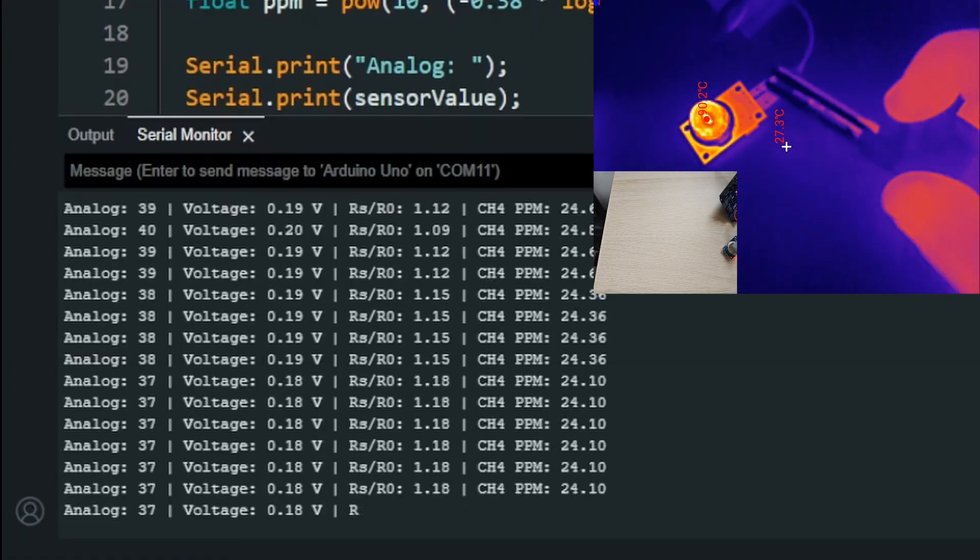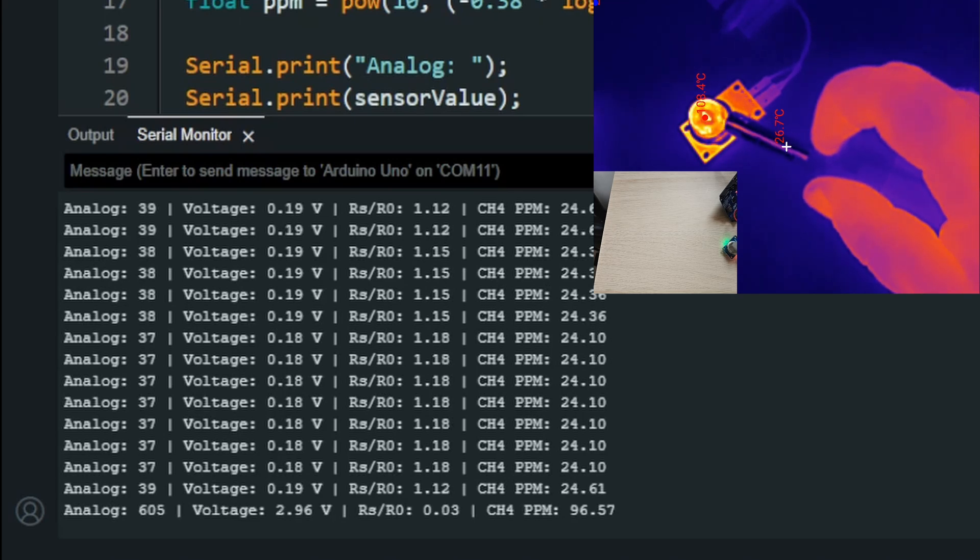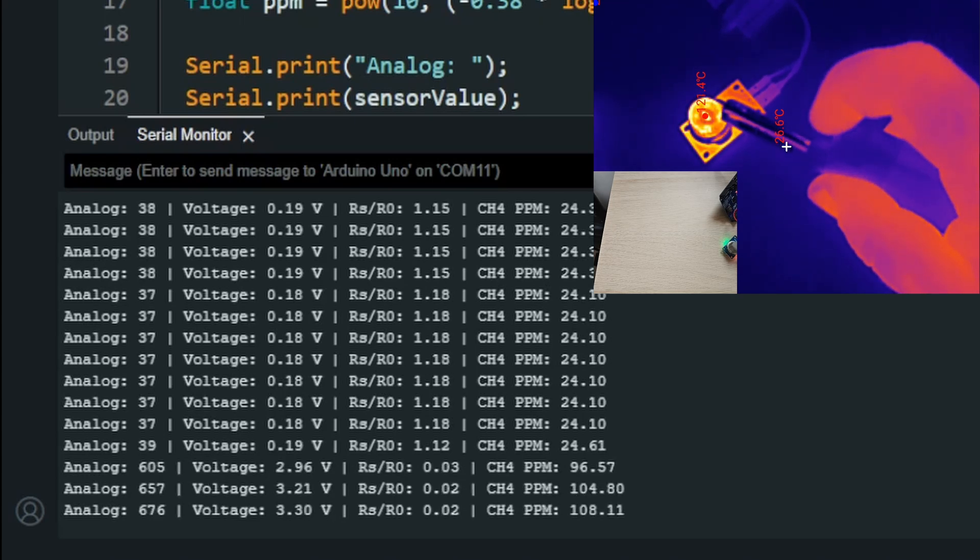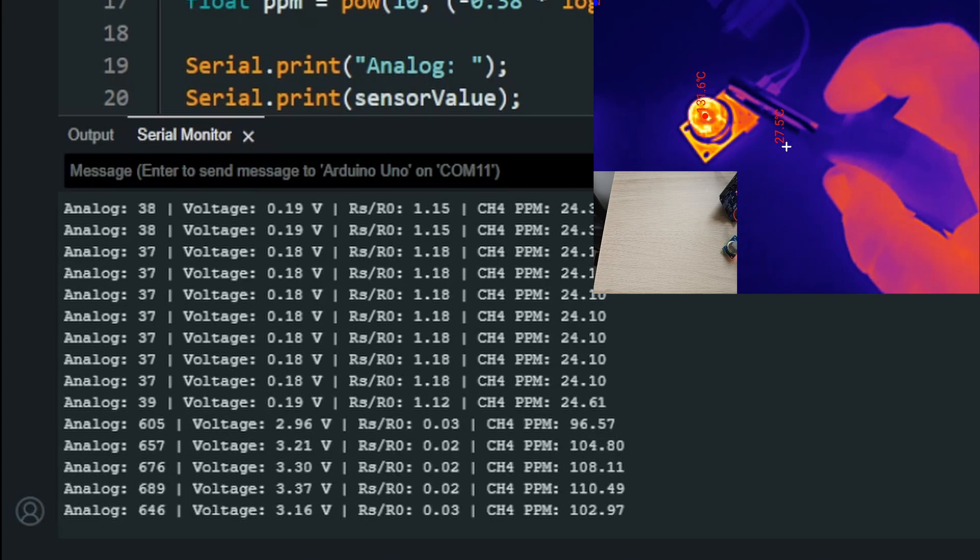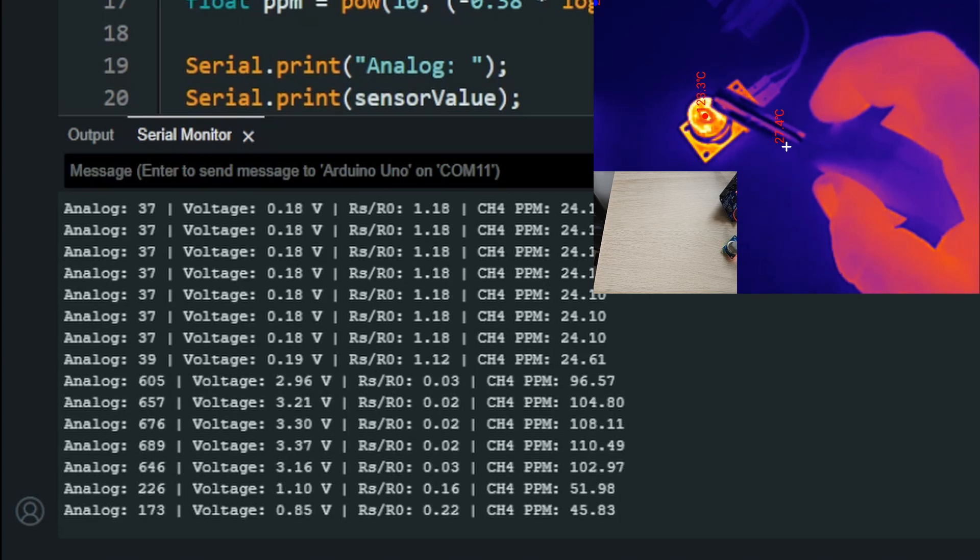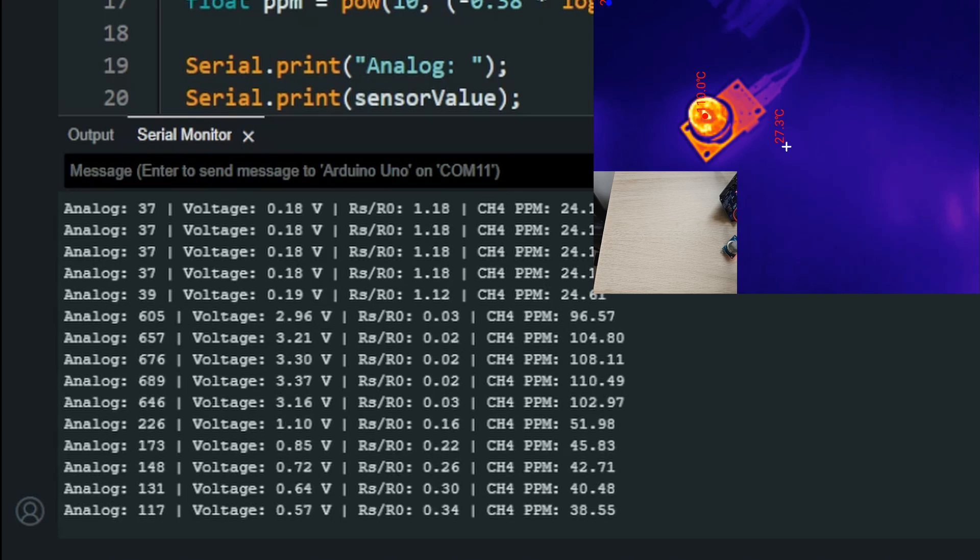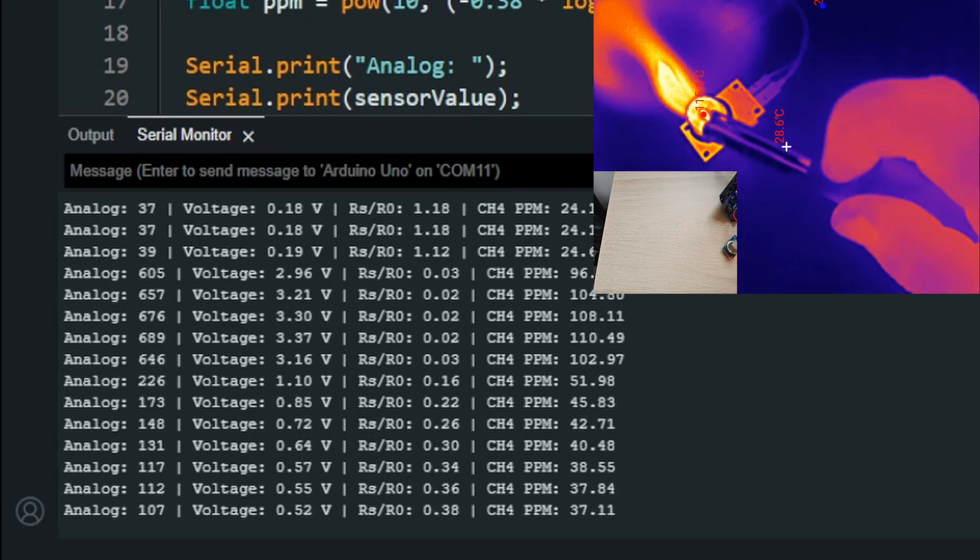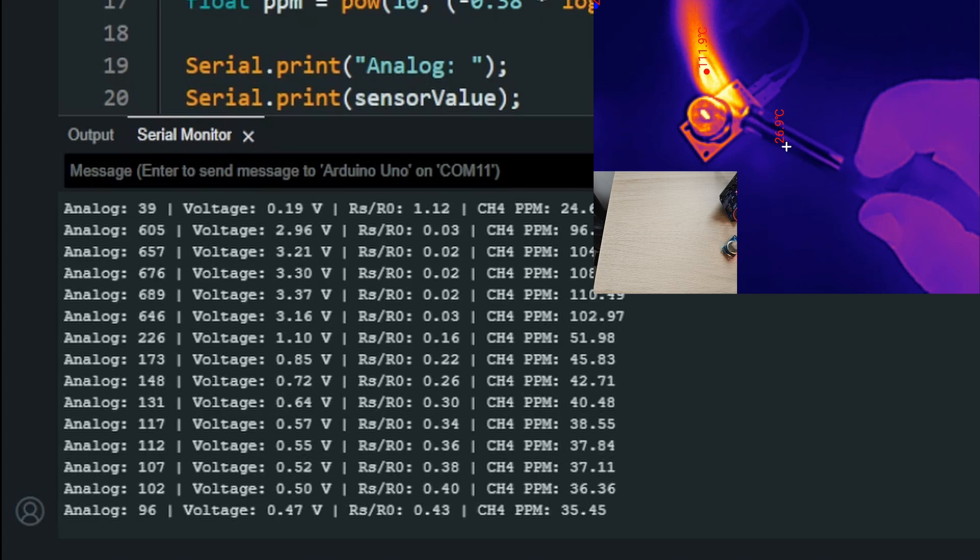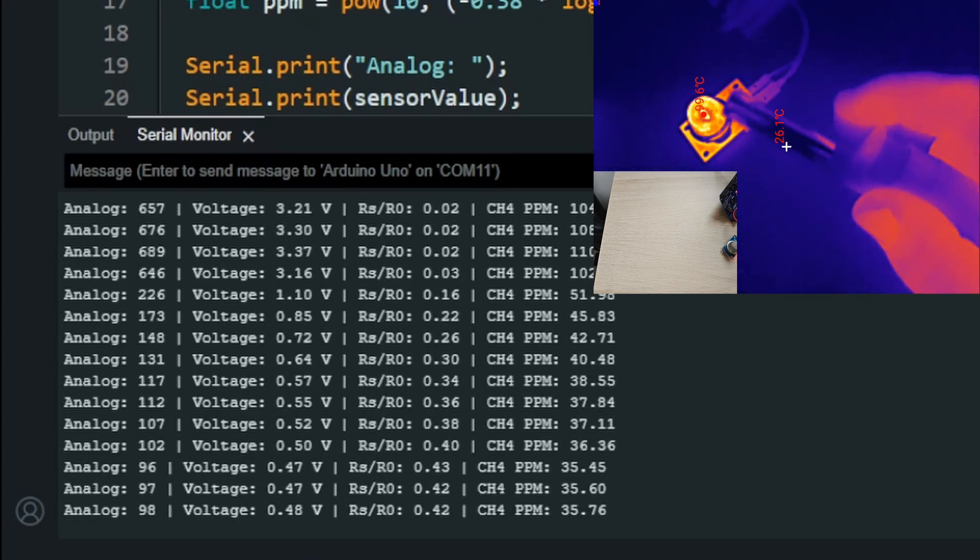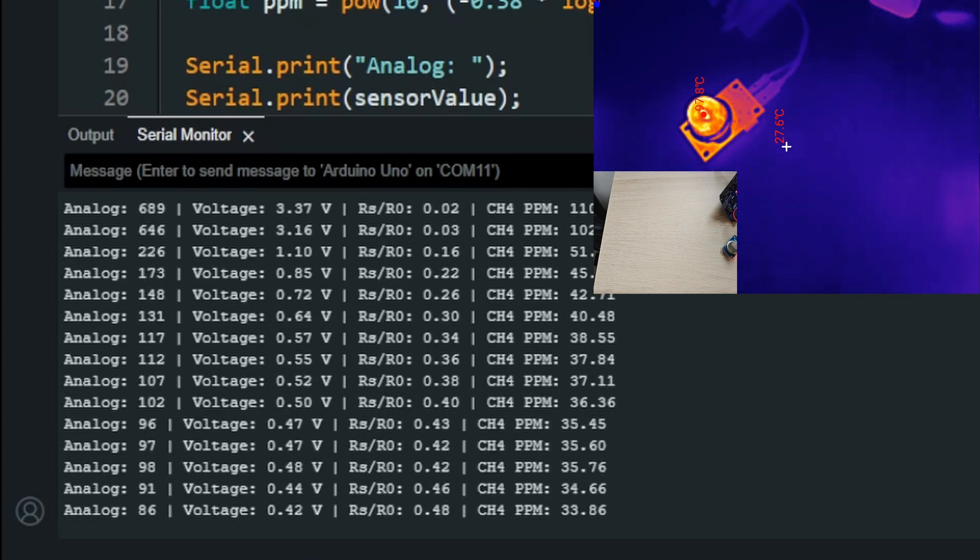So if you release some gas, you see it acts in a reaction and heats up much faster. And also the values start to increase. If you do some flame, then it is not really detecting well.